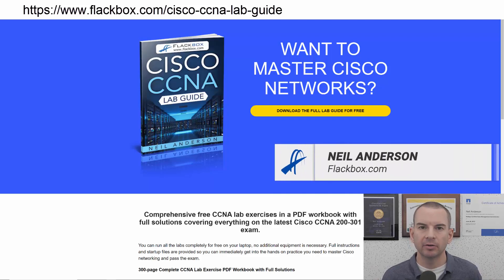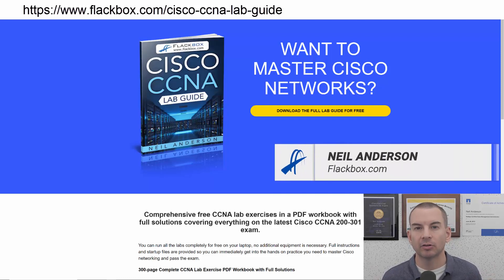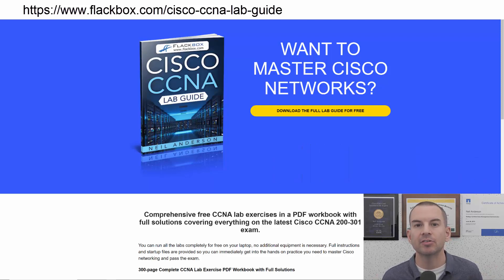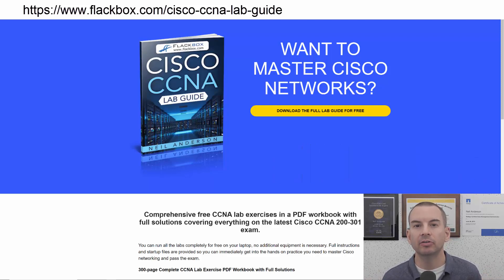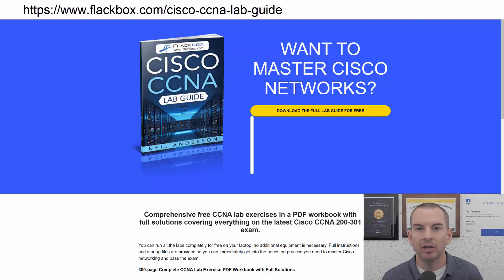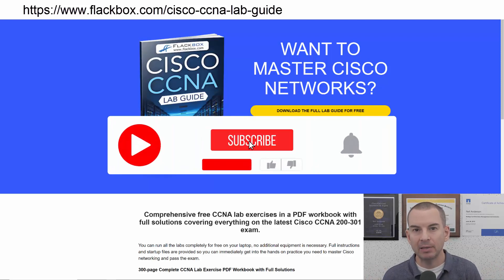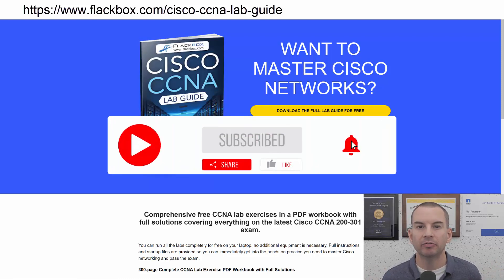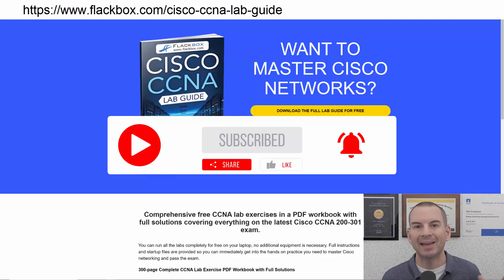Just a quick reminder before we get into the lesson to download the hands-on lab exercises that accompany this complete CCNA course. I'll include the link in the description. Also remember to subscribe and hit the notifications bell so you don't miss any of the lessons in the course.